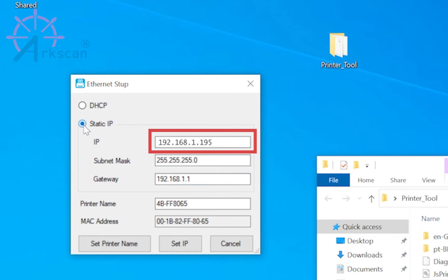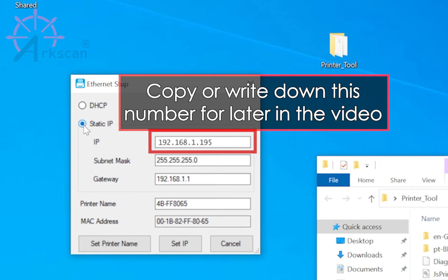This IP address is the device identity within your computer network. Be sure and copy it or write it down.